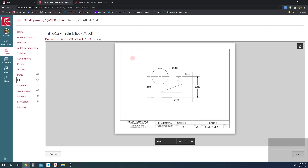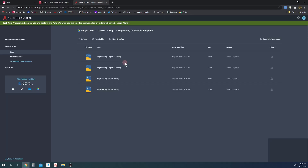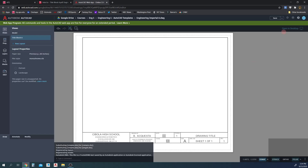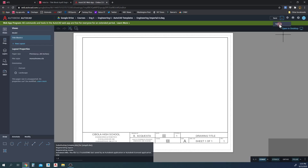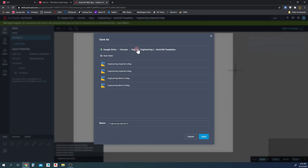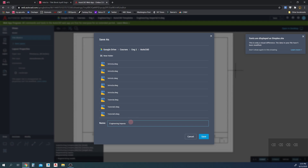We're going to be reproducing this drawing in the AutoCAD web app. It's an Imperial document, so we're going to use our Imperial A template. We don't want to mess with the integrity of these templates, so the first thing we're going to do is go up to Save As to get a brand new copy. This document is going to be called Intro 1, saved in my Engineering 1 folder in AutoCAD.